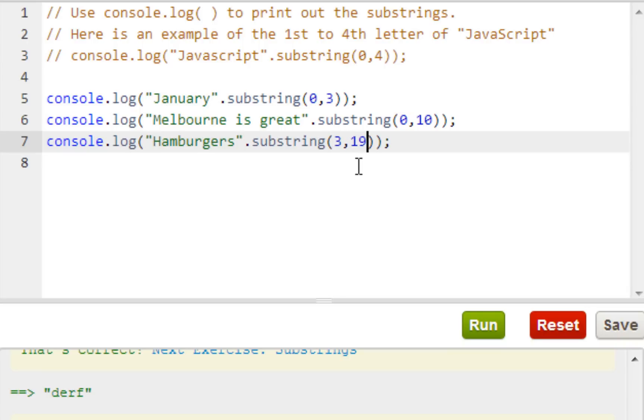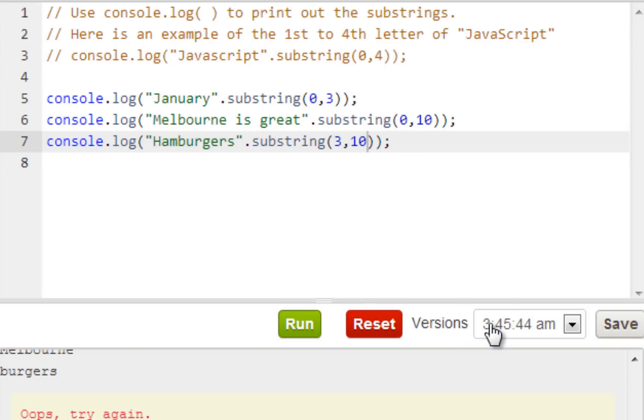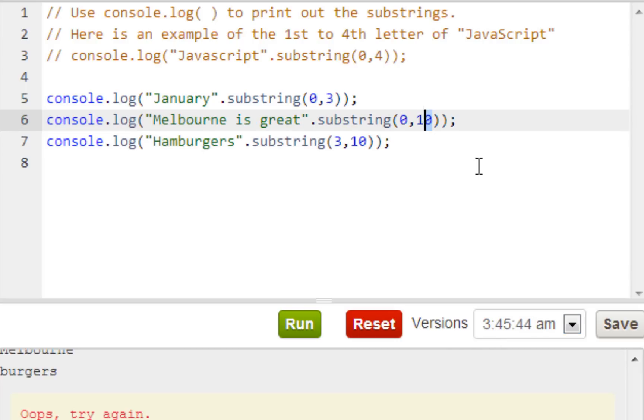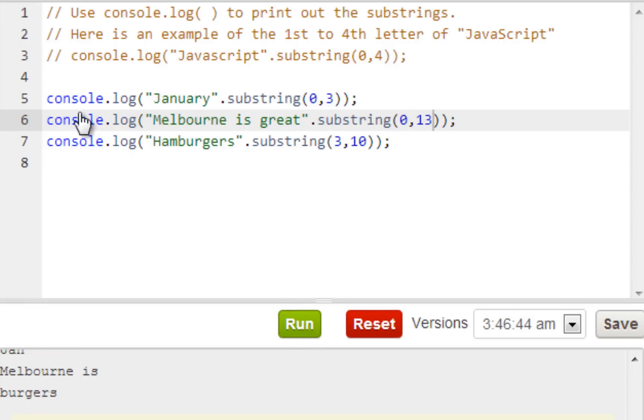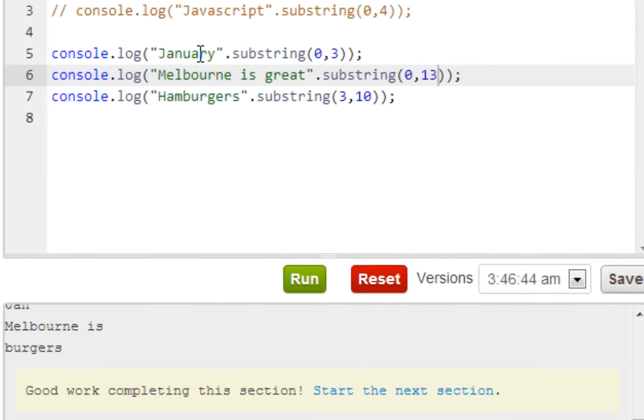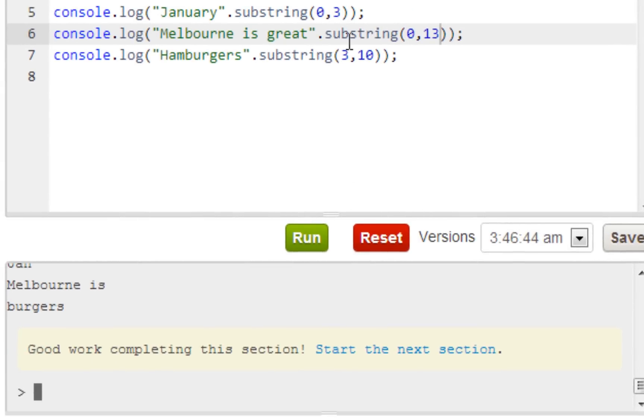Is that right? Press run. No it's not. One two three. Okay so I made a mistake for this one. Number two should be zero to thirteen melbourne is great.